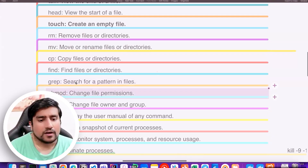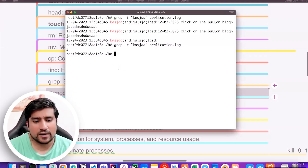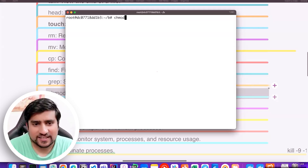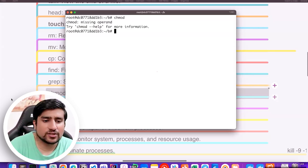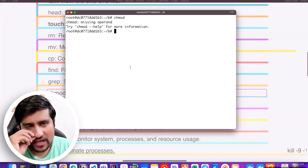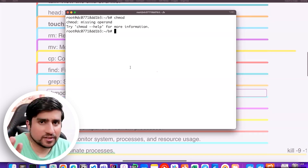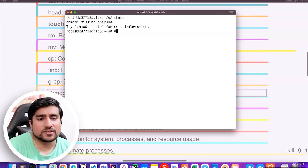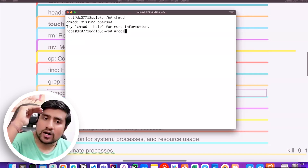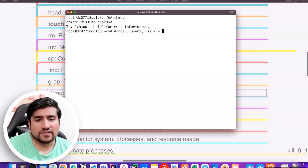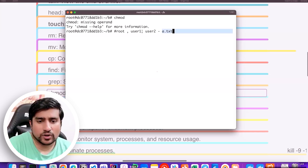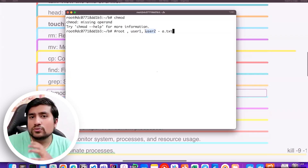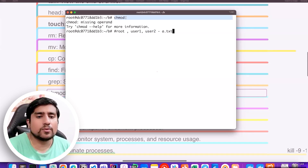Another command is `chmod` — change mode. This is used for file permissions. In Windows you have admin and sub-users; similarly in Linux you have a root user and other users. For example, suppose there is a file a.txt: user one can run it, user two can only read it. If you want to set these kinds of permissions, you use `chmod` — change mode for permissions.